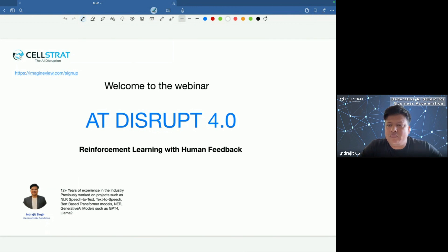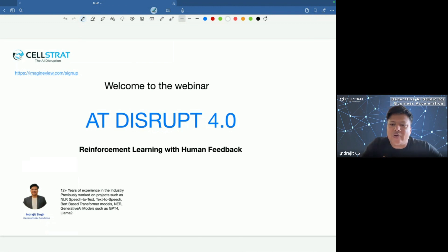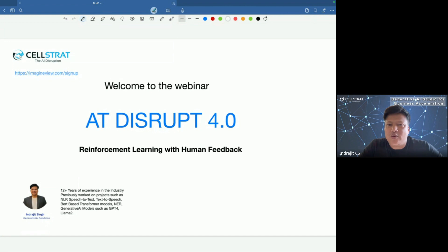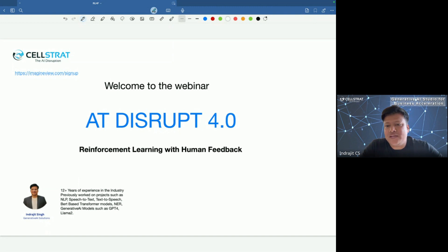Good morning everyone, and thank you for joining this webinar. We're going to start in a couple of minutes, just waiting for more participants — there are around 190 folks who have signed up, about 191 I can see, so there's only a fraction here right now.